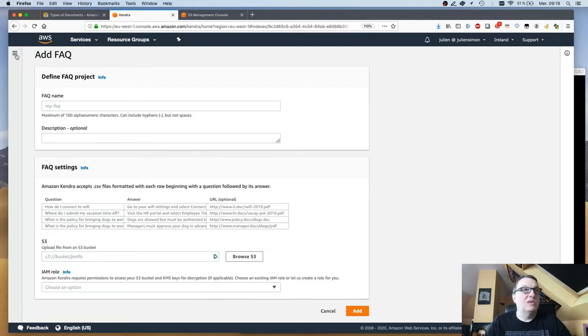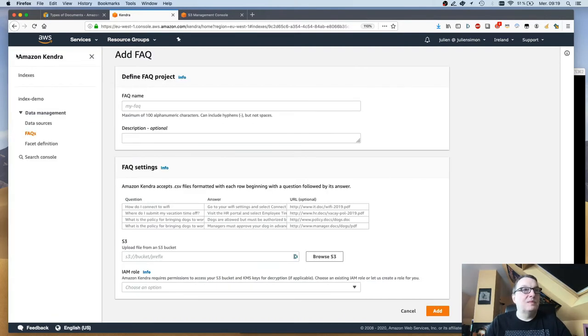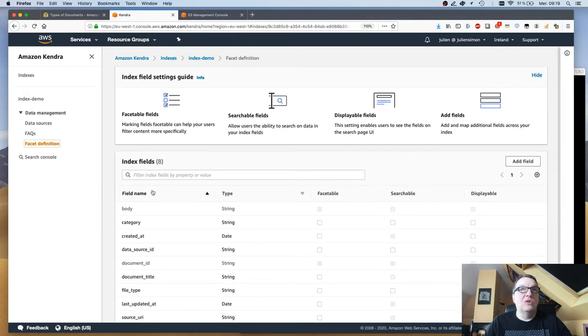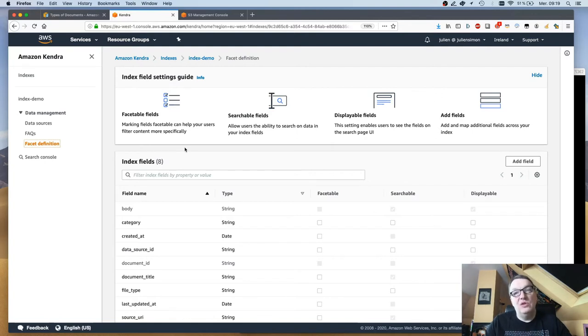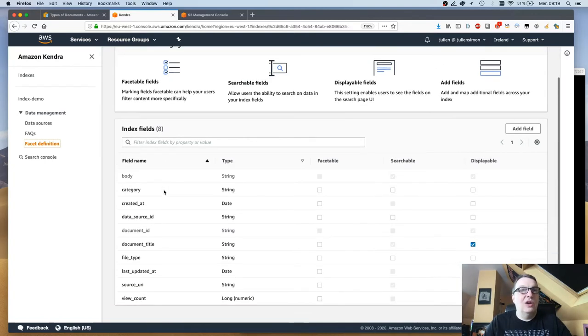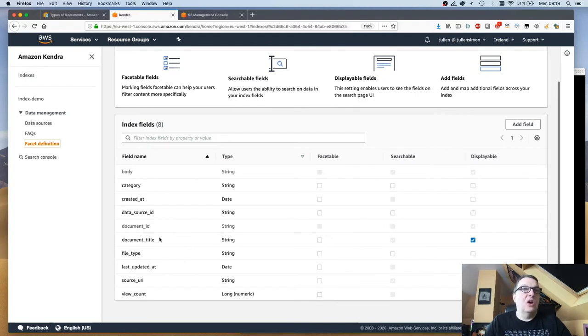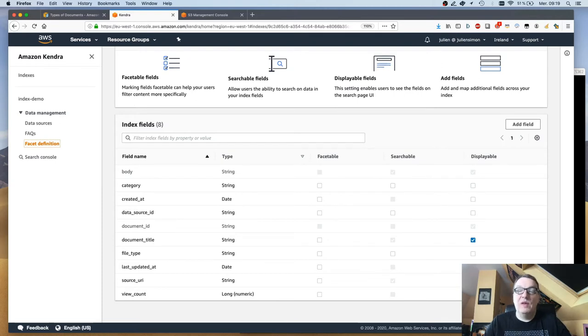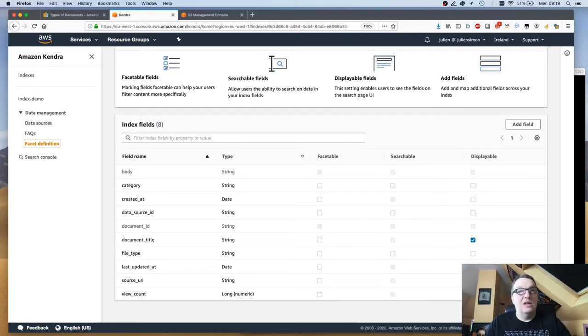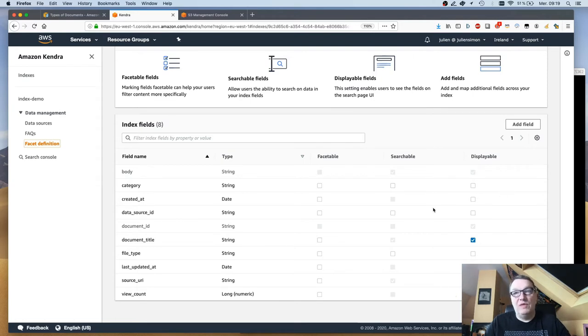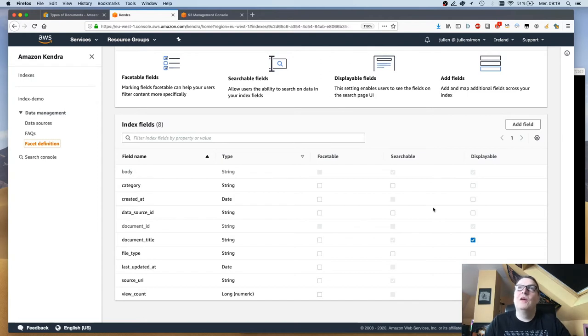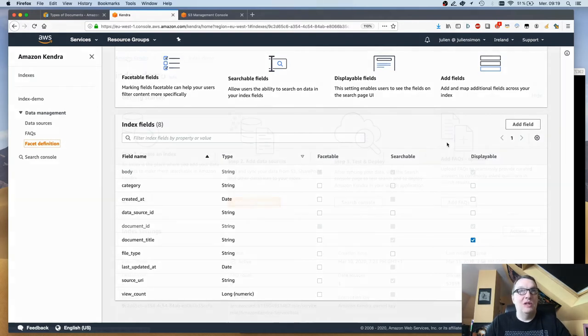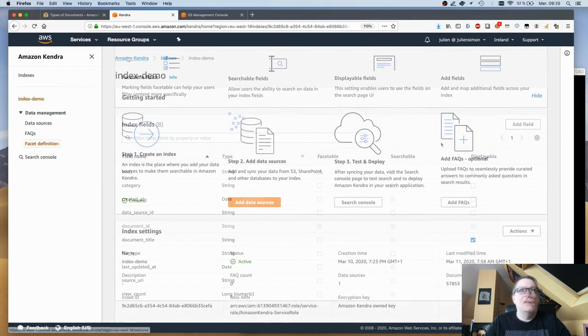Before we query, you can also use facets. Basically facets are fields that you can use to filter your content. Here I have some predefined fields like document title and last update, view count, etc. I could make those visible in my search UI and the users could filter their requests based on that. You can add custom fields as well. This is a little too involved for this short demo, but please take a look at the documentation. It's really not difficult.